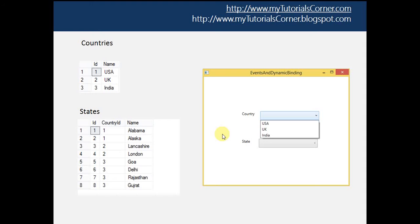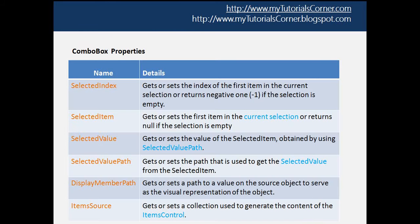On this screen you can see there is a window with two combo boxes — the first is Country and the second is State. On the left you can see a Country table and a State table. My agenda for this video is to bind both combo boxes from the database, and also bind the corresponding states when I select a country from the Country combo box.